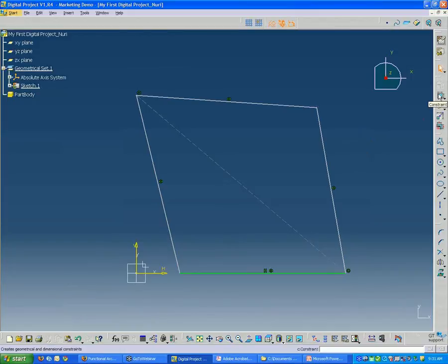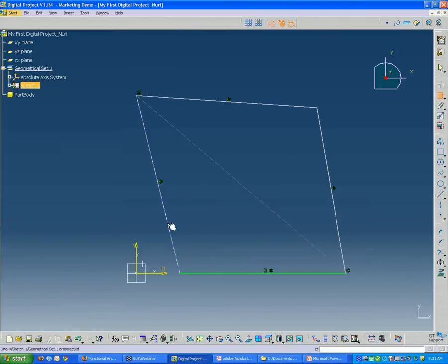So the first one I'm going to add, I'm going to click my constraint tool, the lower one here, and I'm going to select this edge.